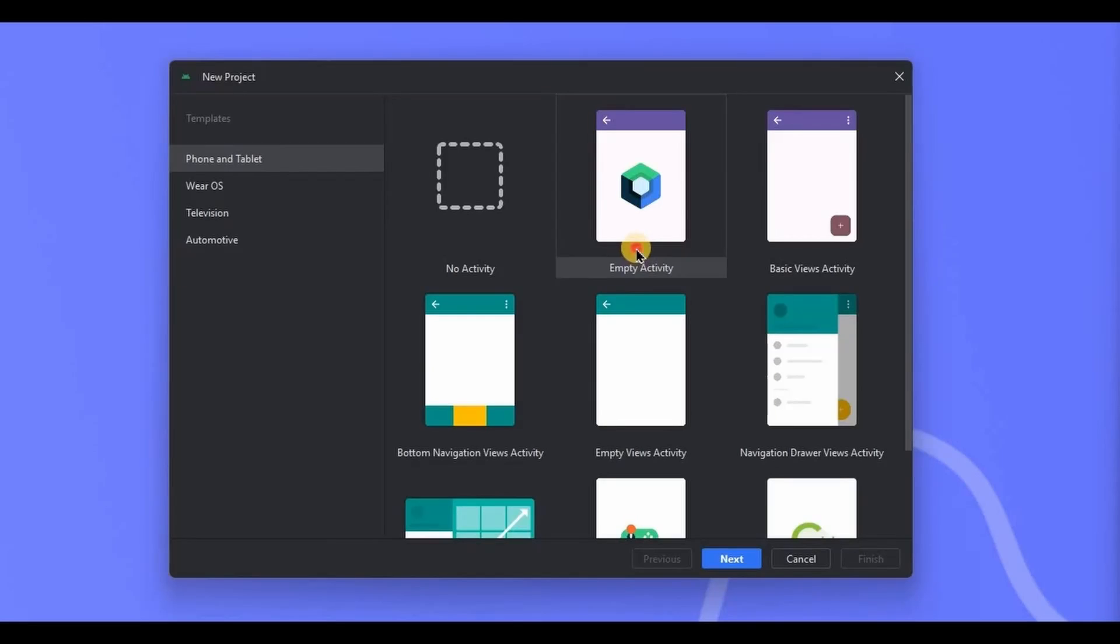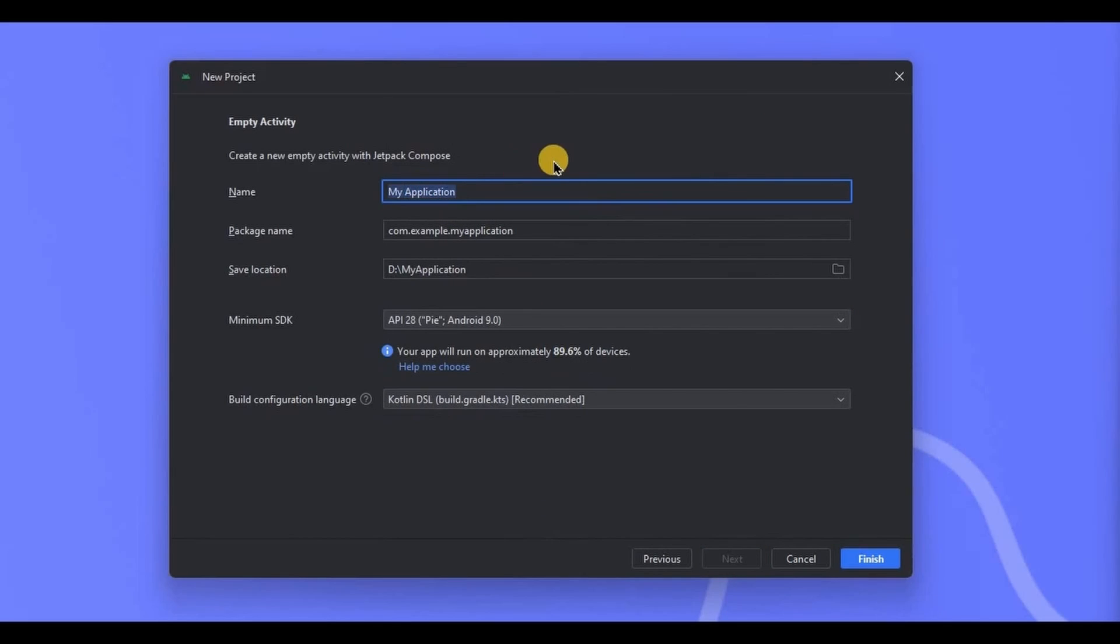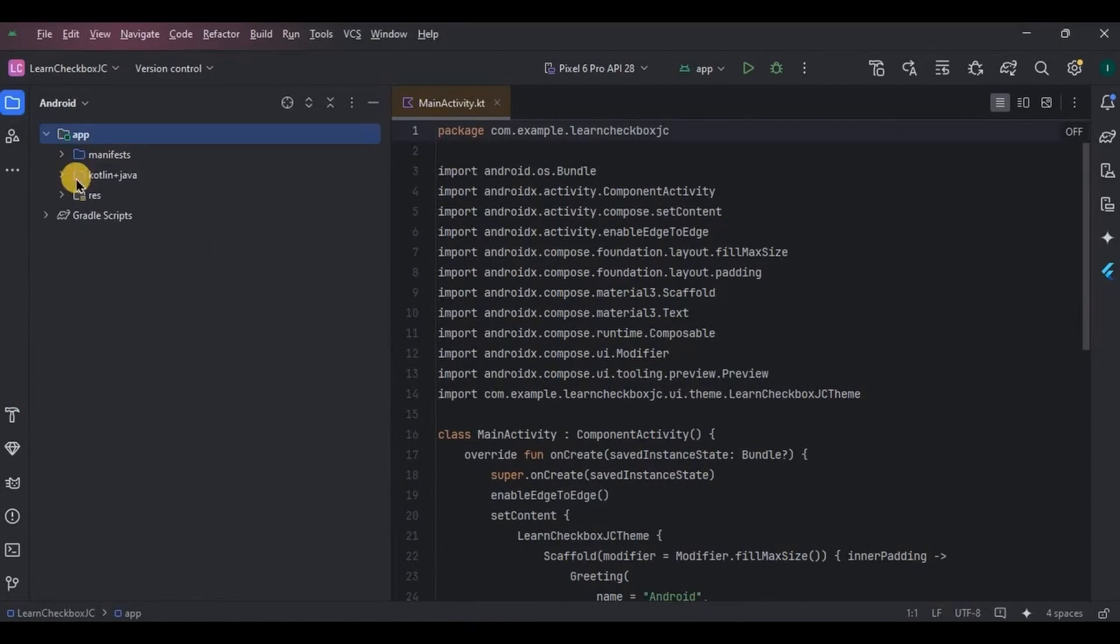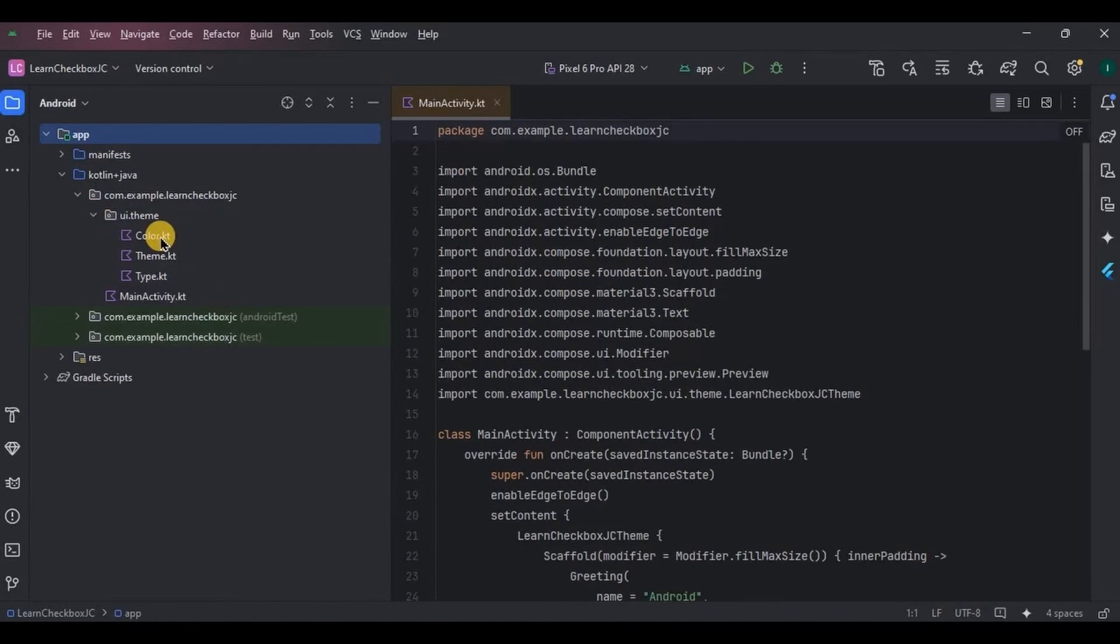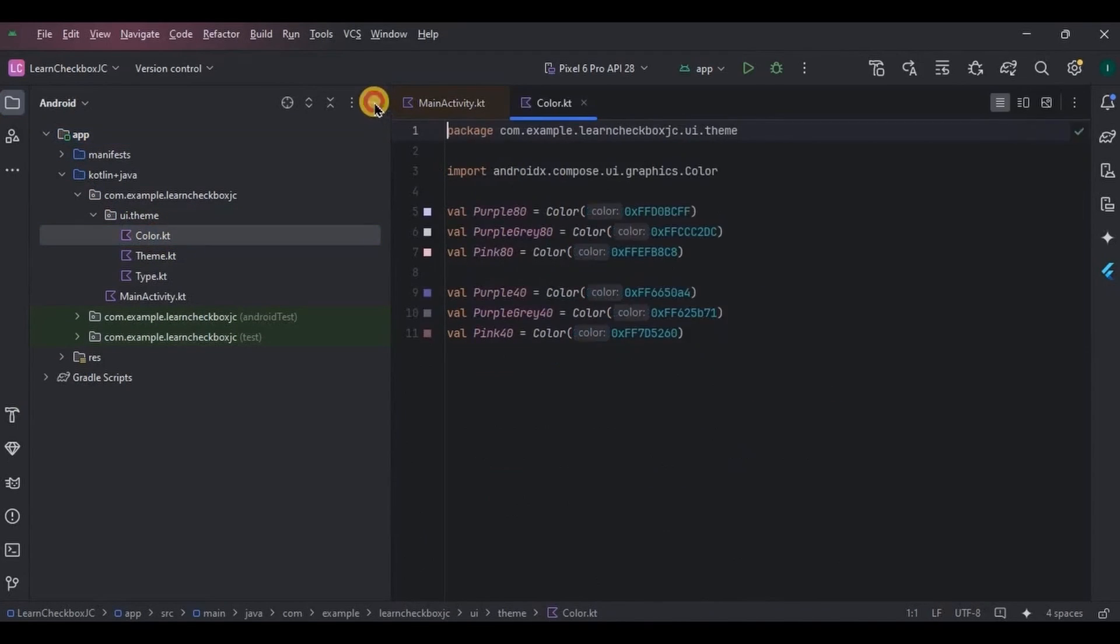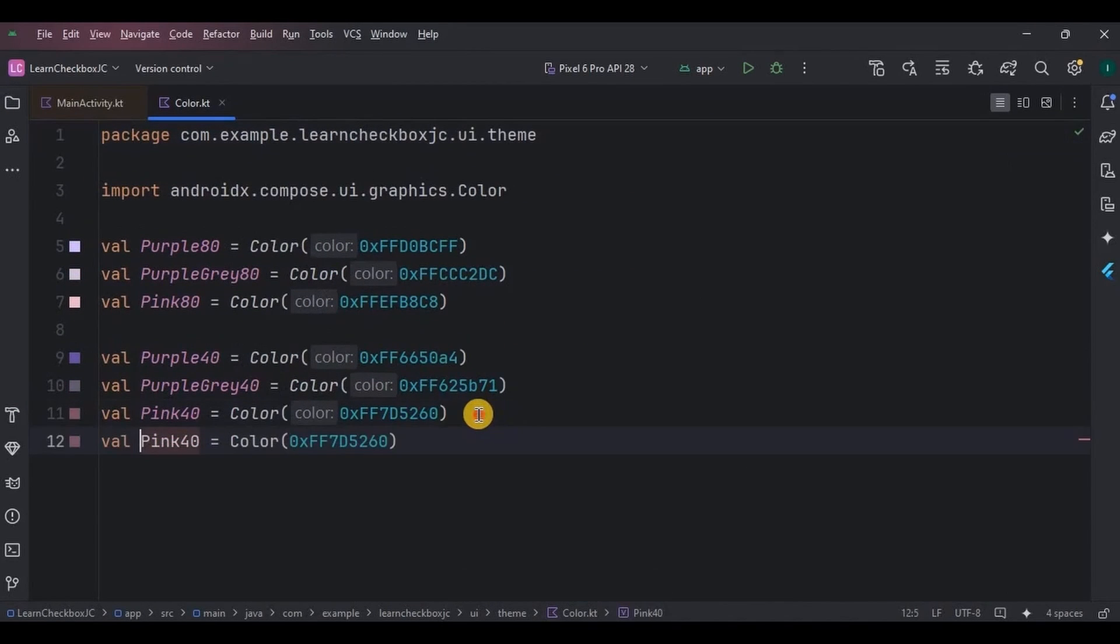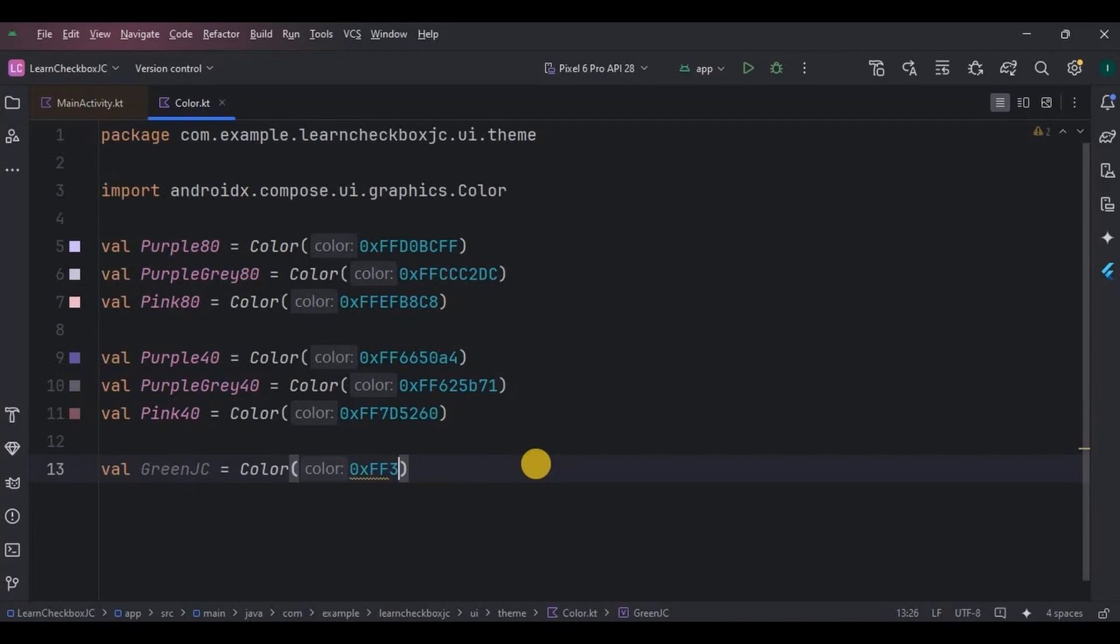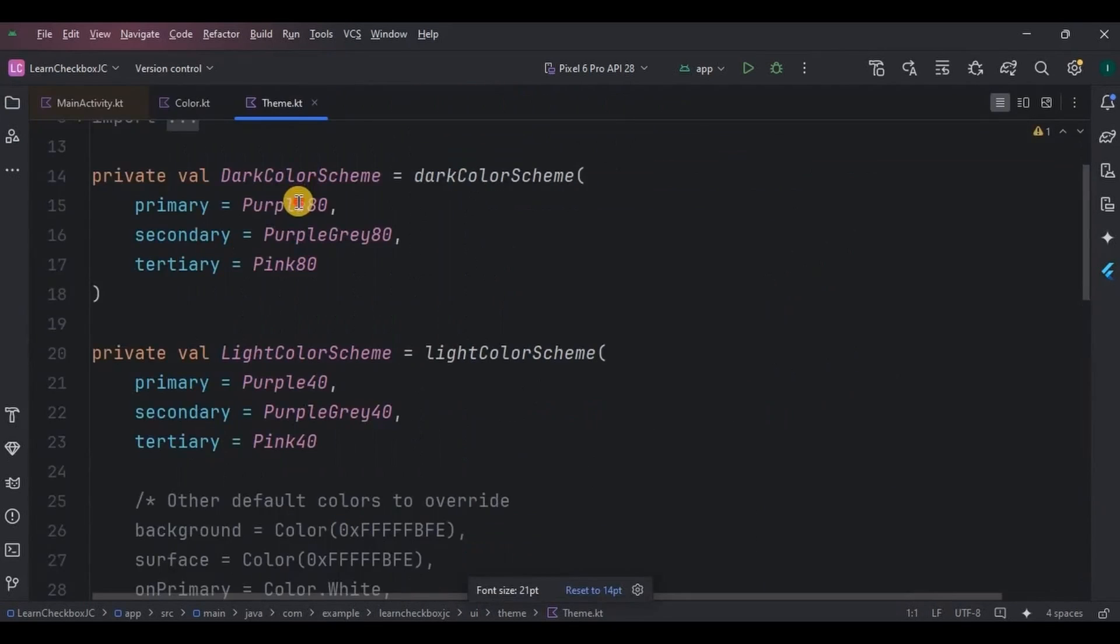Okay, now let's start. First, create a project with Compose Activity and done. Now let's do the prerequisites. This is optional, you can skip if you want. Go to color, add green color, and then go to the theme, set the primary color as green.